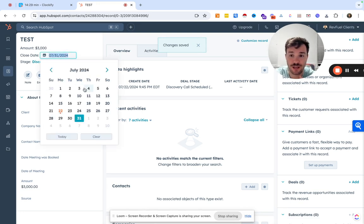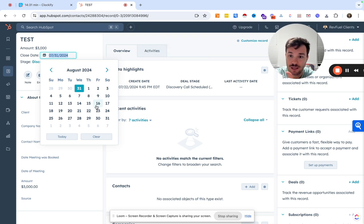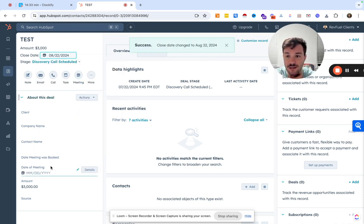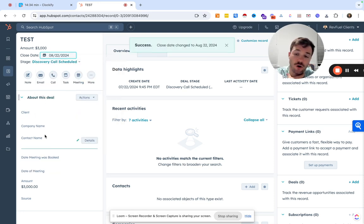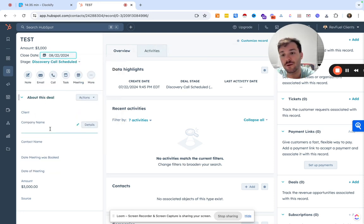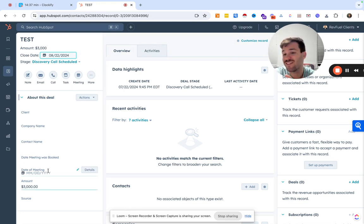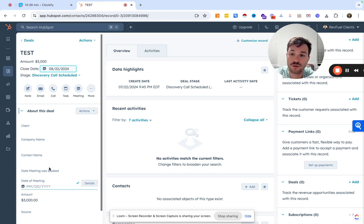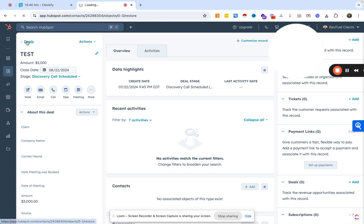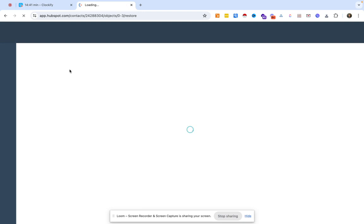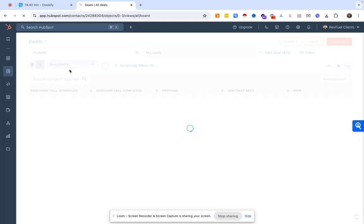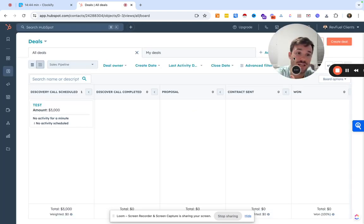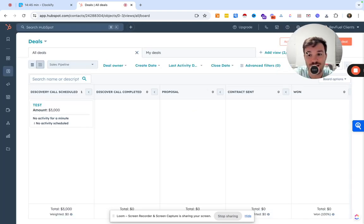You could set the close date. Hey, on average, 30 days. So we would say August 22nd, we could automatically set the company name, the contact name, the date the meeting was booked, the date of the meeting, a few other things as well. Because we're not in the sales pro version in our test account, we can't do those things.